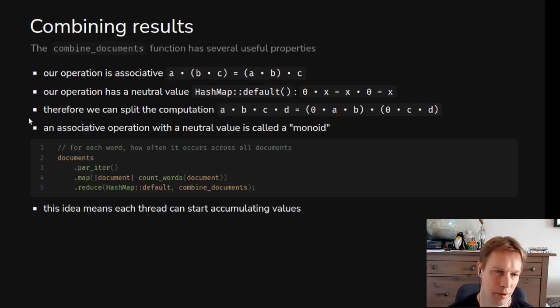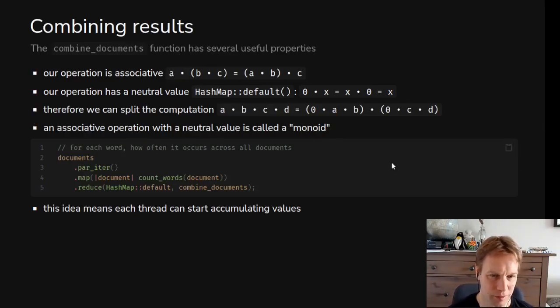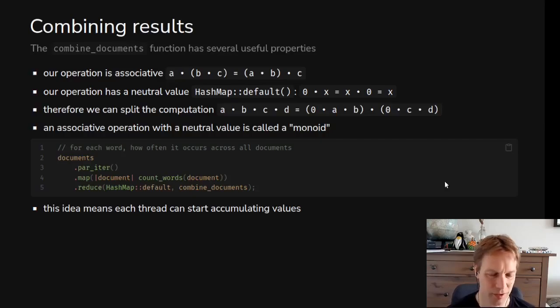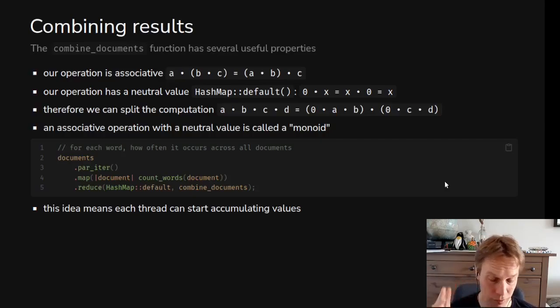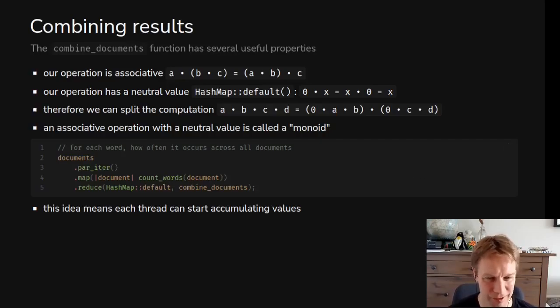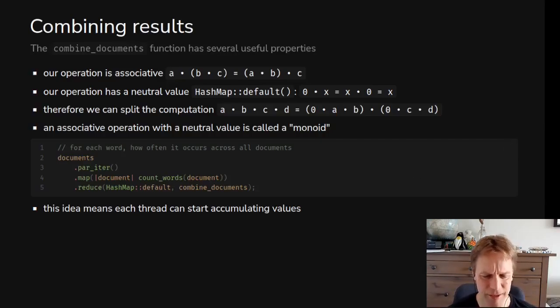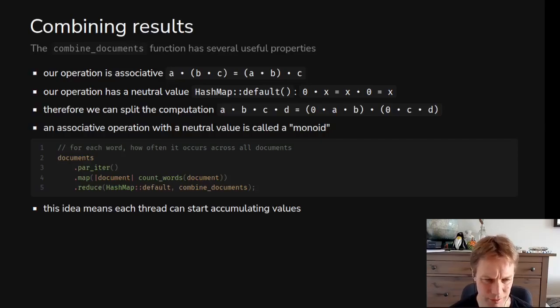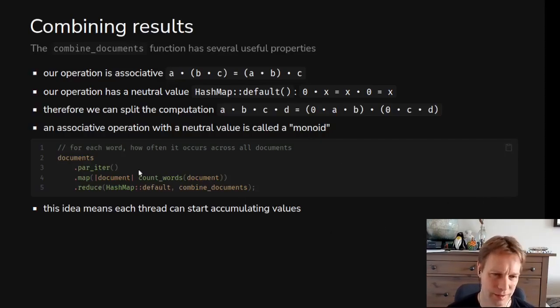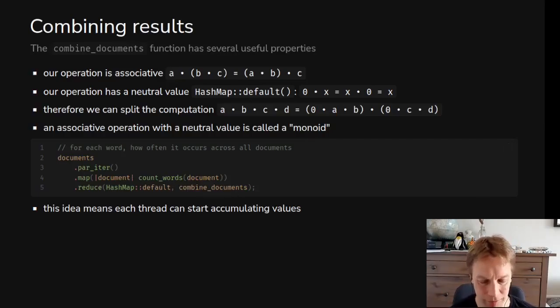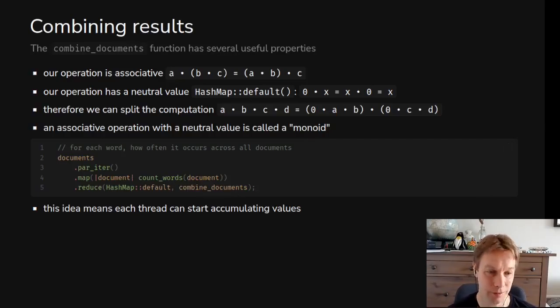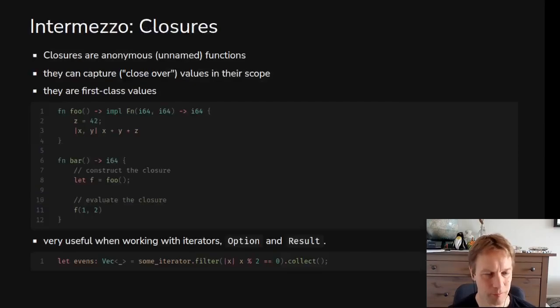By the way, if these rules apply it's called a monoid and I've got some videos on maths. You don't need to know any of that for this, so go and check out maths the fun parts on my channel. The whole point is because combine_documents behaves nicely we can combine in parallel as well as counting words in parallel.